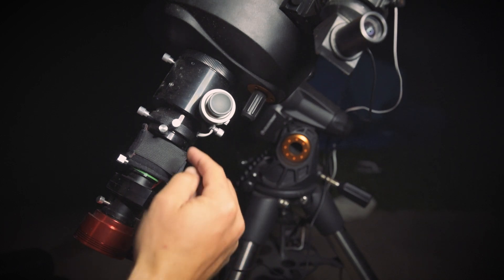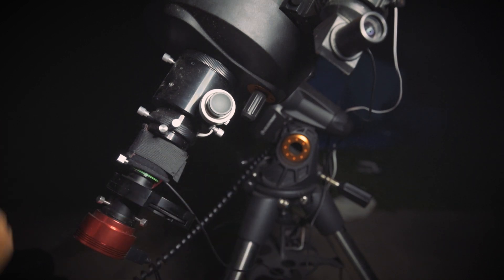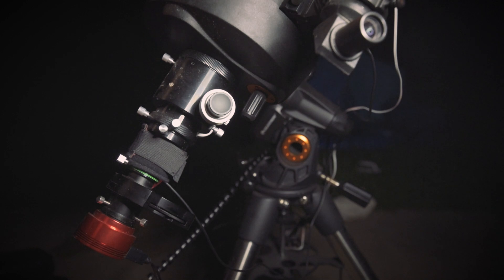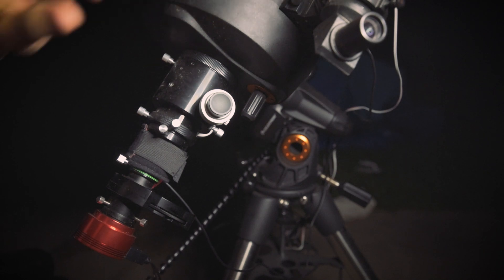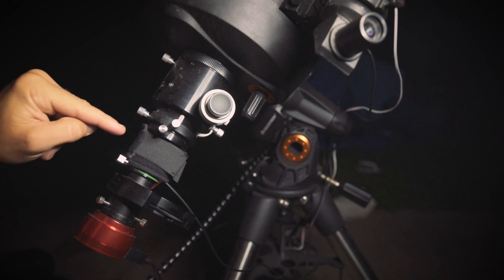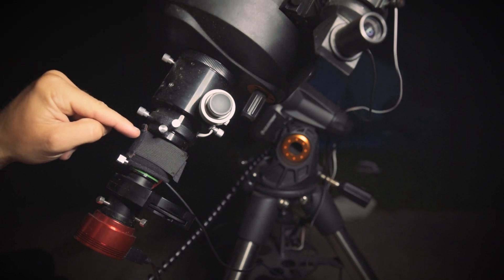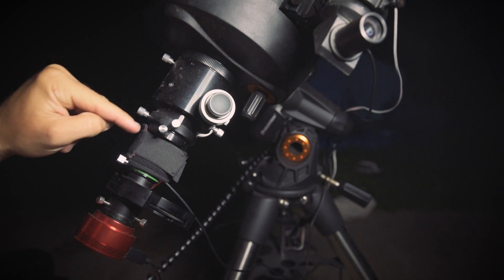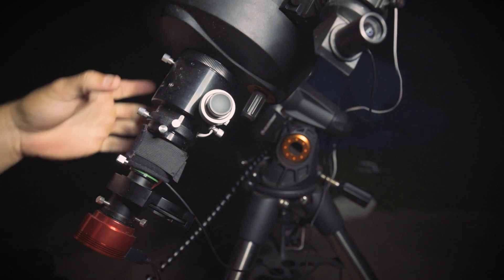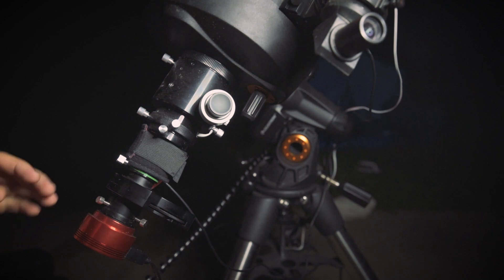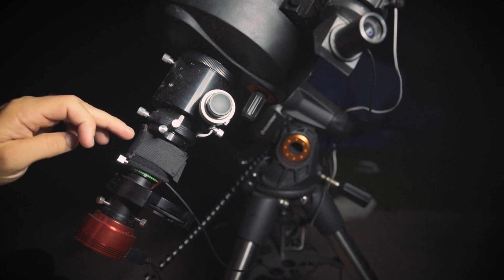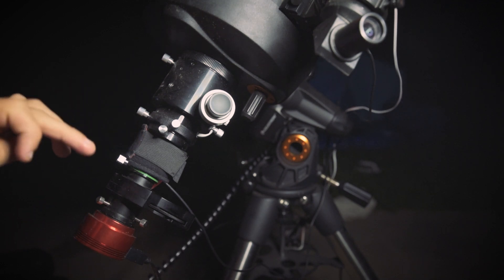So by having all of this extra space in here, I was getting dew in the imaging train. But I have a dew strap up here at the front of the corrector to prevent that, along with the dew shield. And then on my finder, I also have another dew strap. And so I figured out that by putting another dew strap on the Power Mate, that it would keep the dew off of the imaging train.